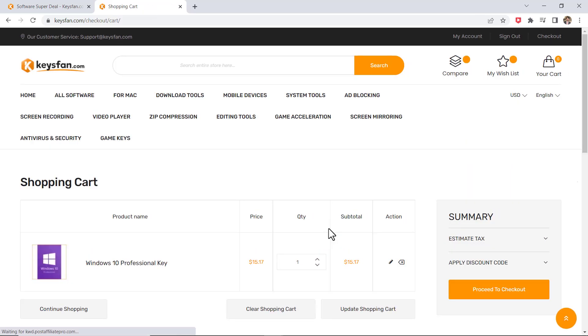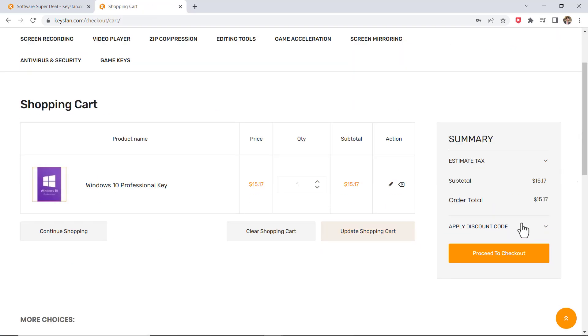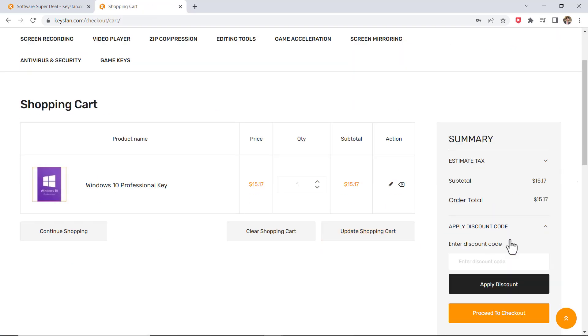Here enter the coupon code to get 50% off. The coupon code is also mentioned in the video description.